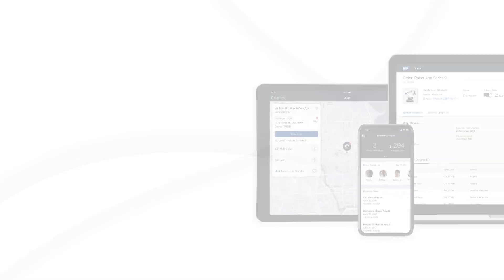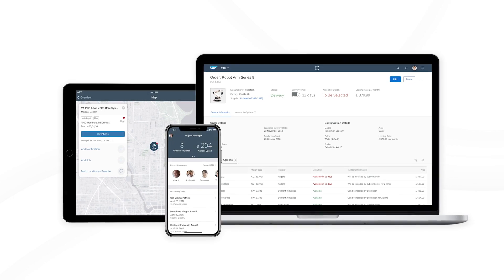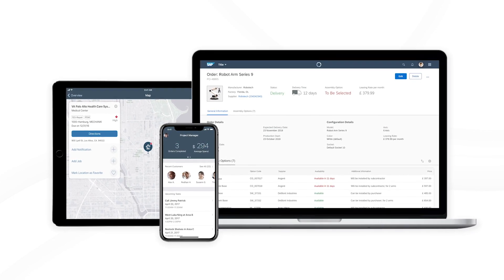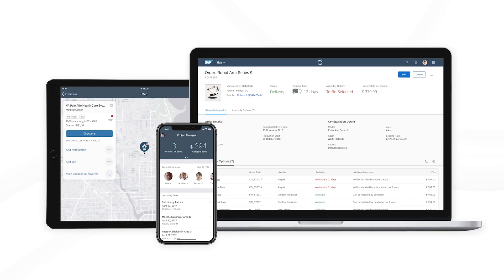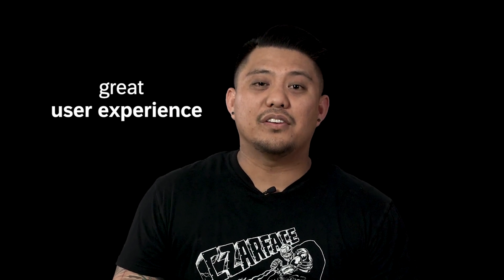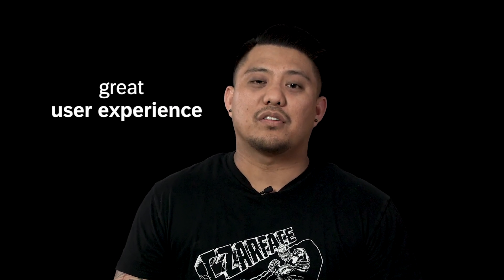My name is Ron Carcutin, and I'm a user experience designer at SAP. My team and I are responsible for creating SAP Fiori designs natively for iOS and Android devices. SAP Fiori is our award-winning design language and is a foundation for great user experience across all of our products.